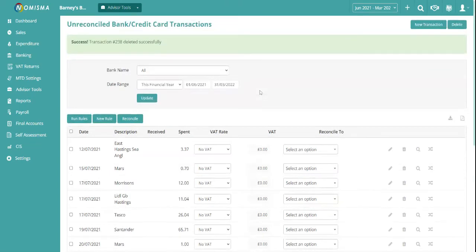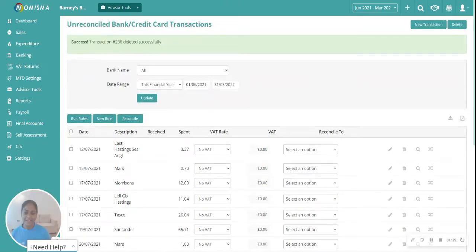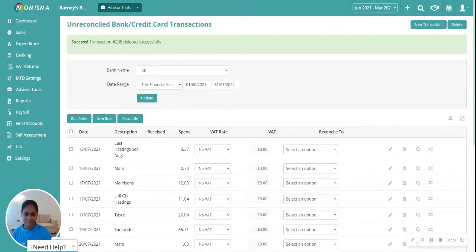And that's it. The transaction has now been deleted. Now let's have a look at how to bulk delete transactions.